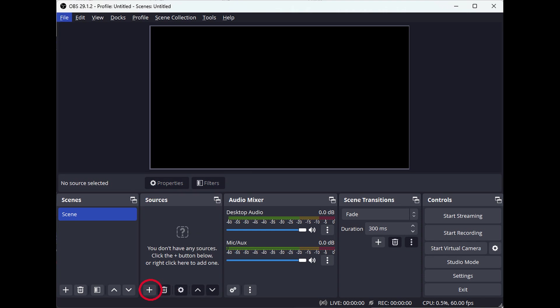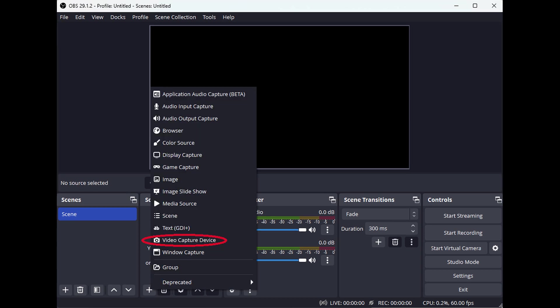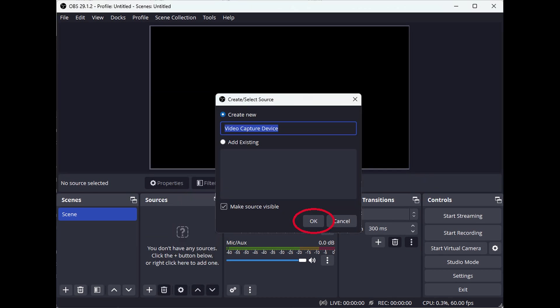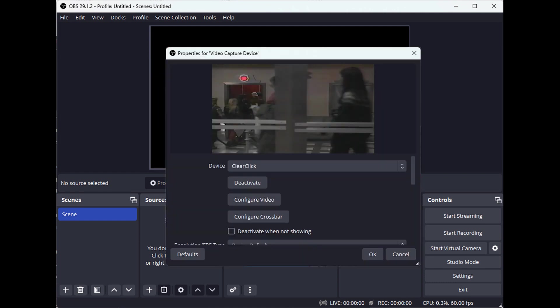Next, under Sources, click the plus button and select Video Capture Device. Then click OK to add the video source. In the video source settings, make sure the device setting is set to Clear Click and click OK.